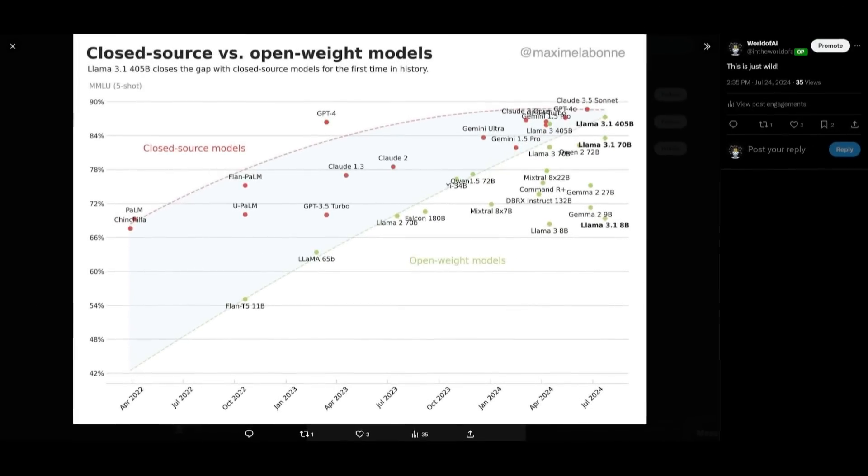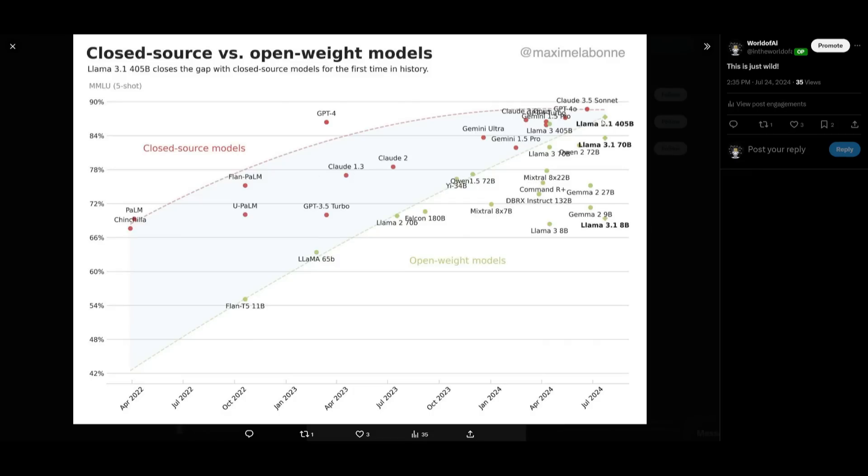Just take a look at this comparison graph of closed source models versus open weight models. The green dots are the open source models versus the red dots that are closed source. You can see that the open source models are basically on par with GPT-4 as well as many of these newer models, showcasing the performance of Llama 3.1's new model.